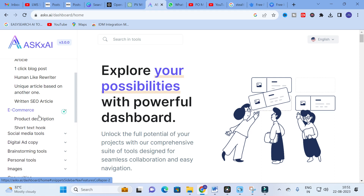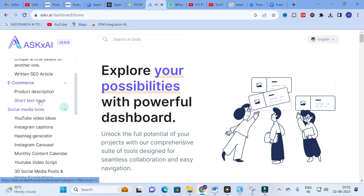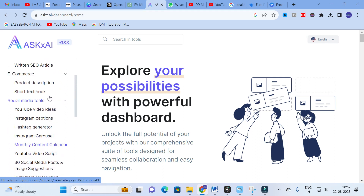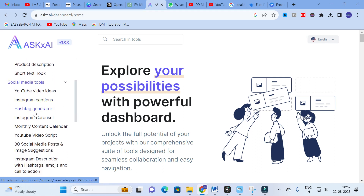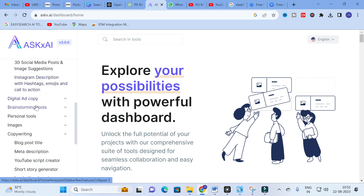Under E-commerce you can see Product Description and Short Text Hook — useful for those working in e-commerce. Next, under Social Media Tools, you will find YouTube Video Ideas, Instagram Captions, Hashtag Generator, Instagram Carousel, and Monthly Content Calendar.